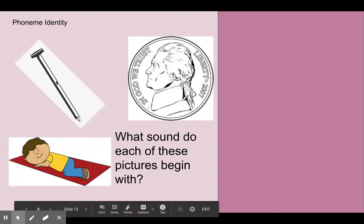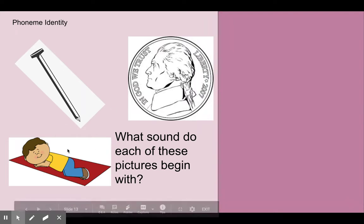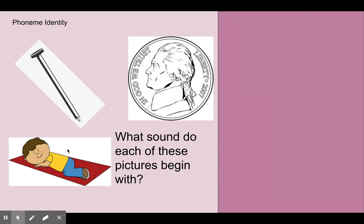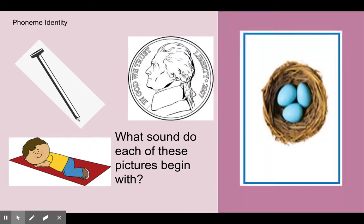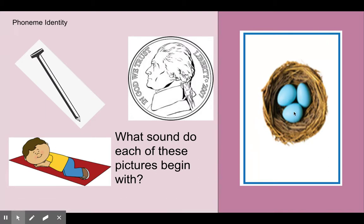We have nail, nickel, nap. Nail, nickel, nap. What sound do each of these pictures begin with? Nnn. Nail, nickel, nap all begin with the nnn sound.